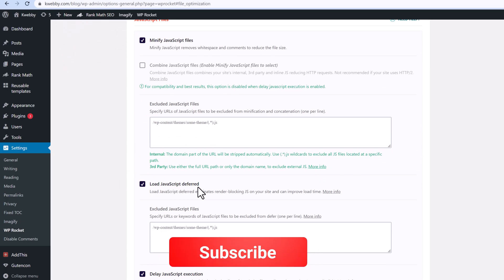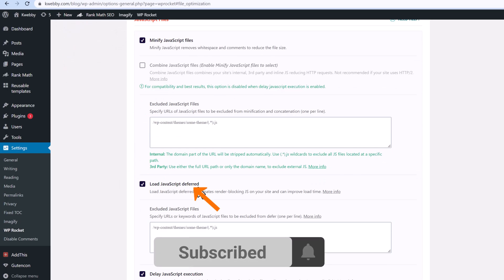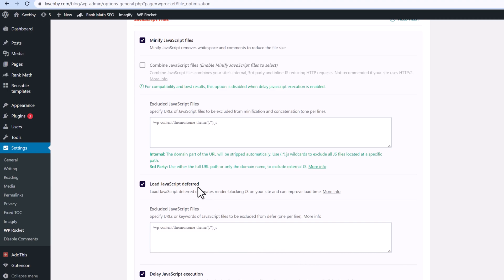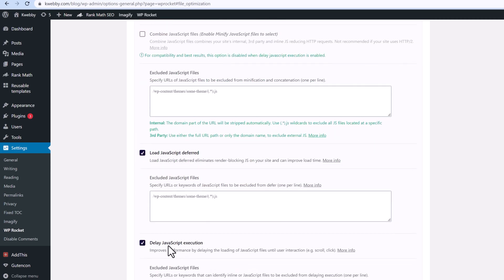It can minify JavaScript, and there is also 'Load JavaScript Deferred' — as we did in the first part for non-WordPress users. That is the same as what we did: Load JavaScript Deferred.